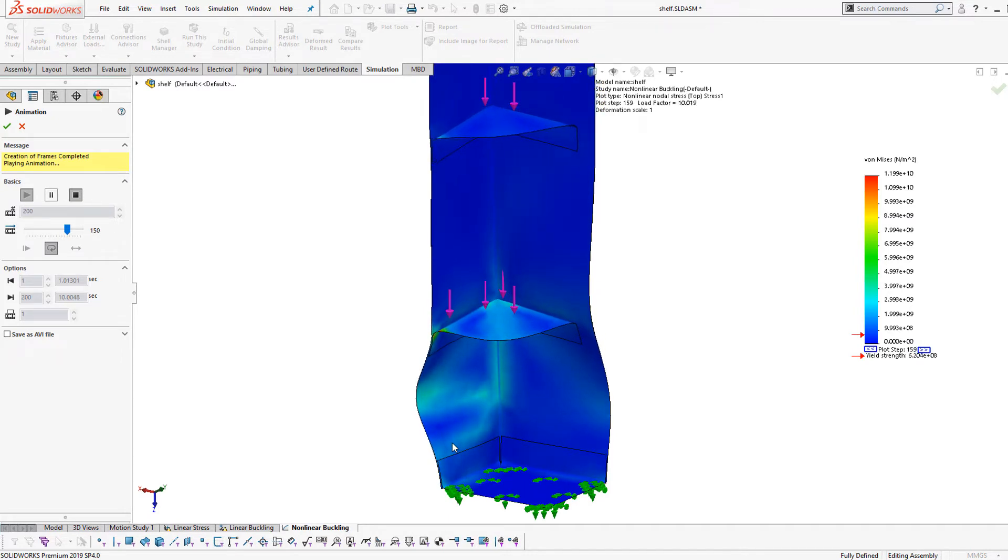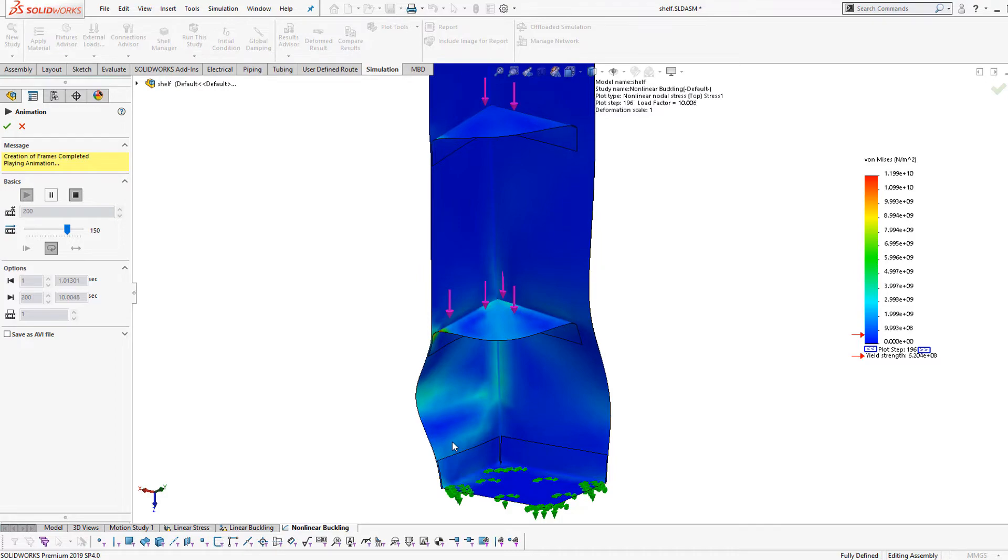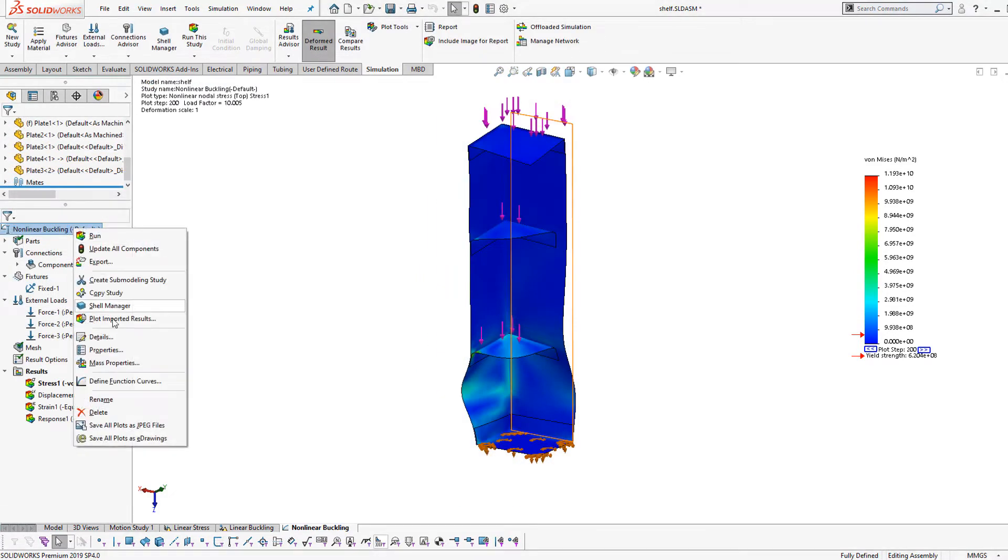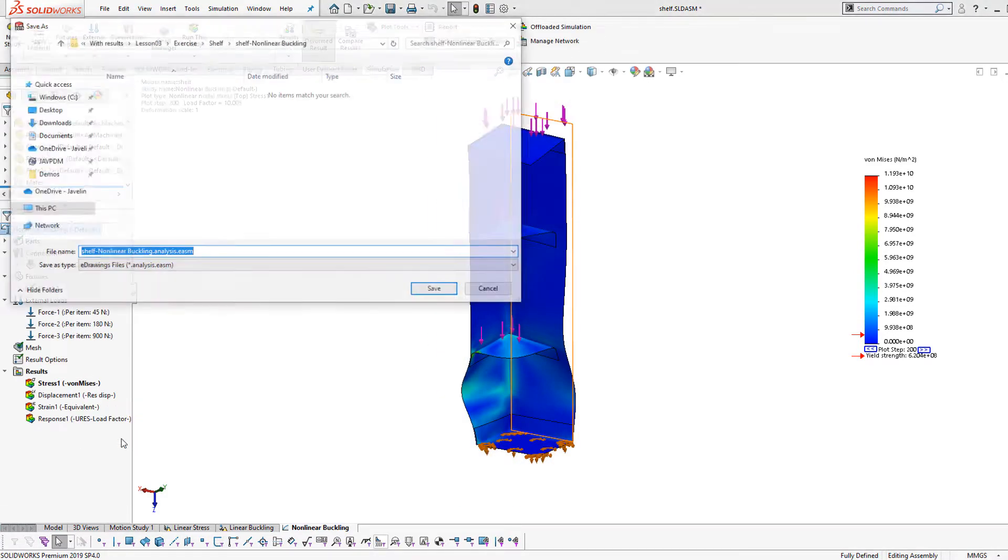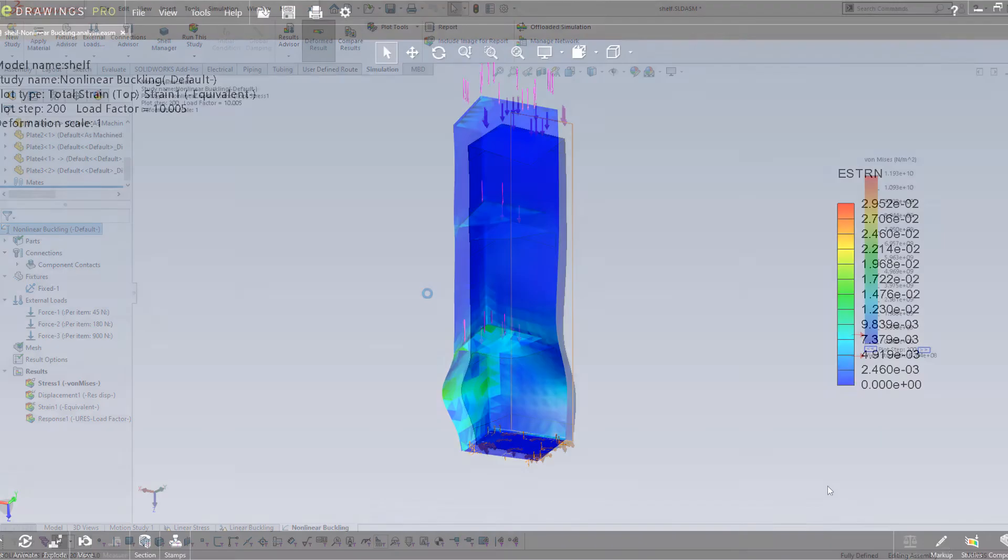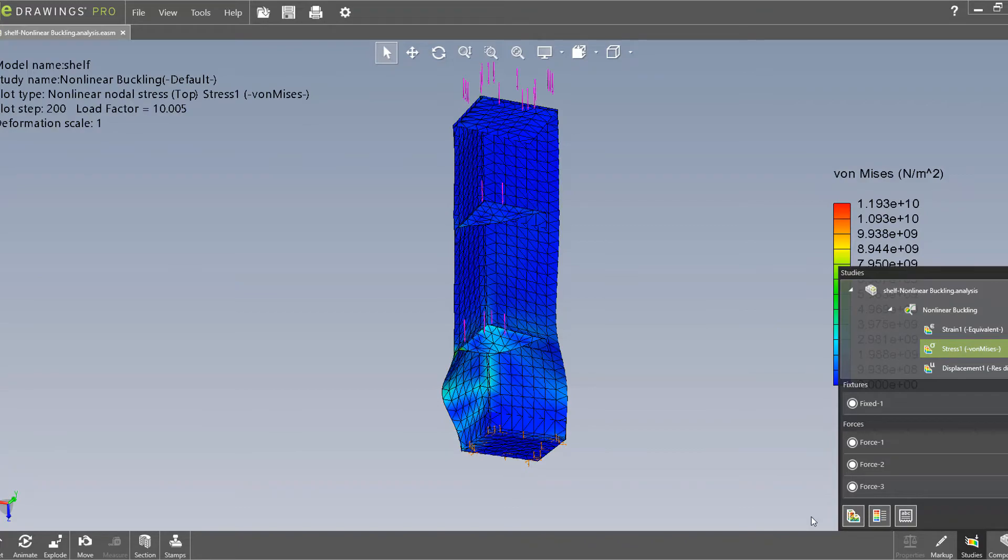With tools like SOLIDWORKS e-drawings, simulation results can be shared with ease, meaning that the days of reviewing convoluted spreadsheets are over.